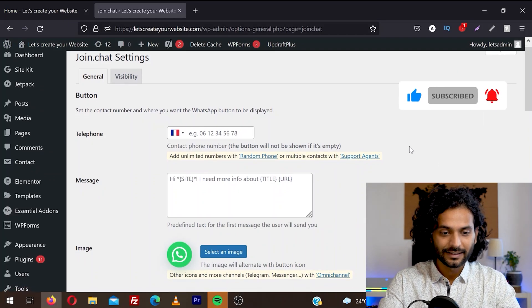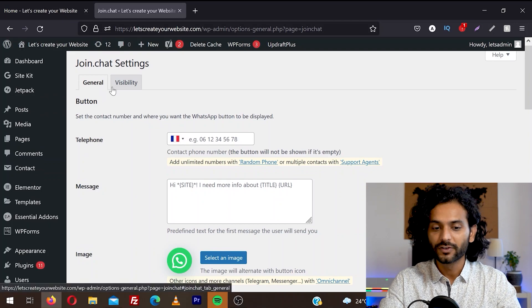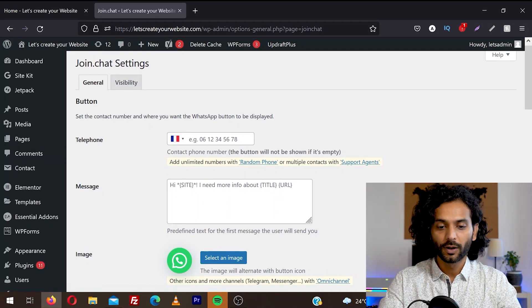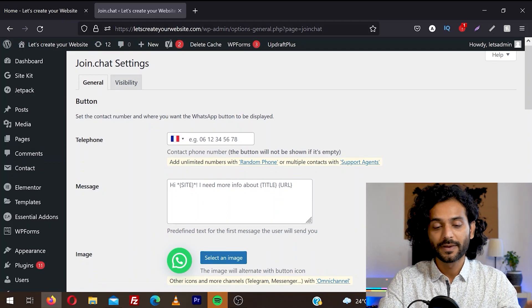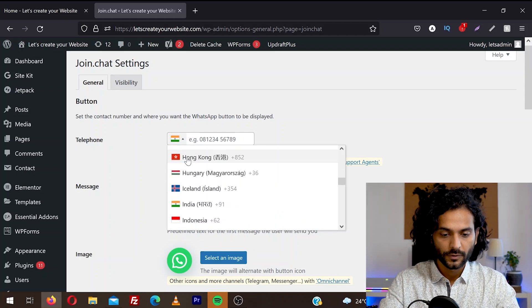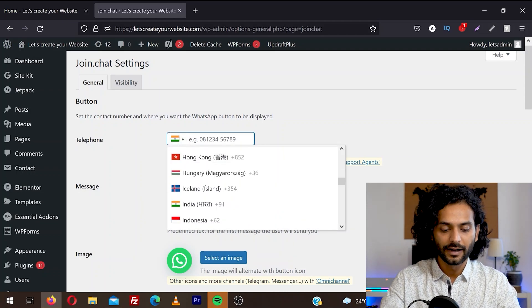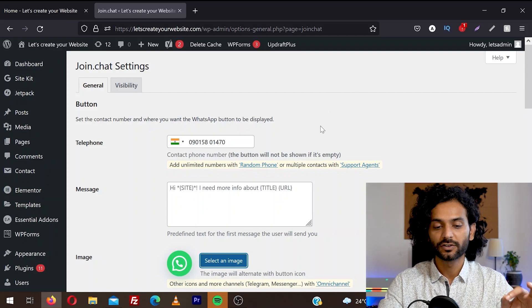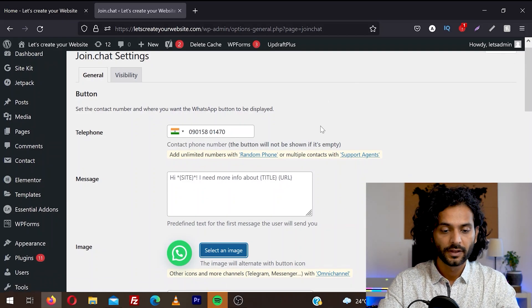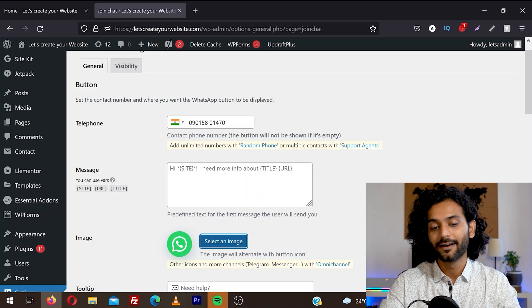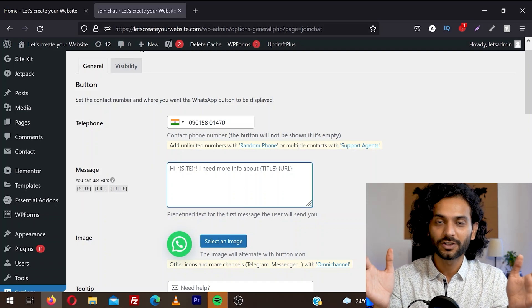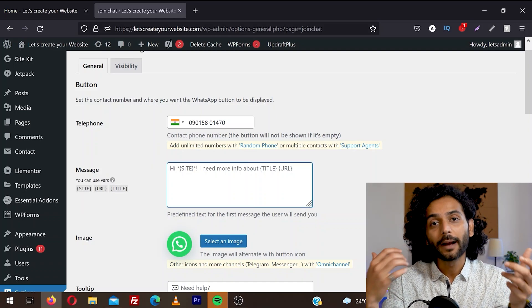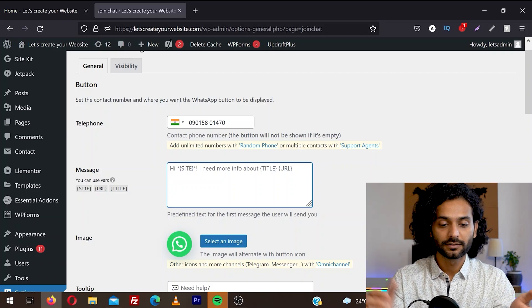So you can see they have just two tabs here, general and visibility. You need to enter your phone number on which you want to receive your WhatsApp messages. I'm going to enter my number. So choose your country from here and then enter your number. This is the number where you receive the WhatsApp messages from your website visitors. And then if you want, you can enter a custom message. So if somebody clicks on the WhatsApp icon, this message will be auto-typed in their mobile or desktop devices.